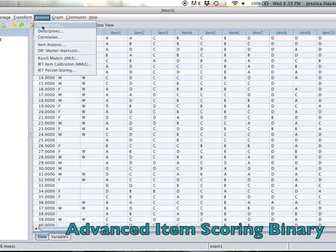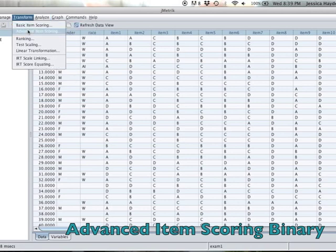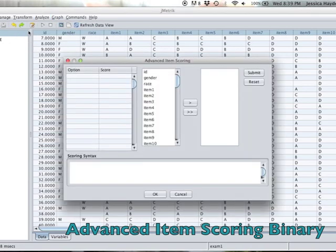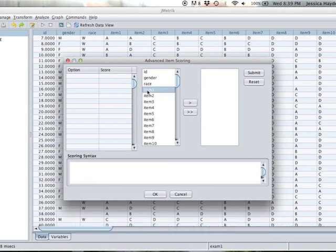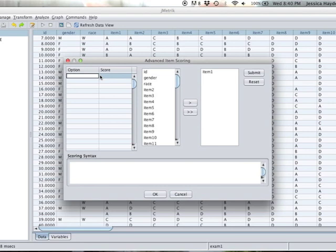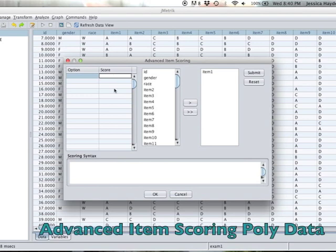We can also do this in advanced item scoring. Let's go ahead and do the advanced item scoring. For item one, we would go over here to the options and put A, B, C, D. Then on the right side we would put, if A was the answer for option one: 1, 0, 0, 0.